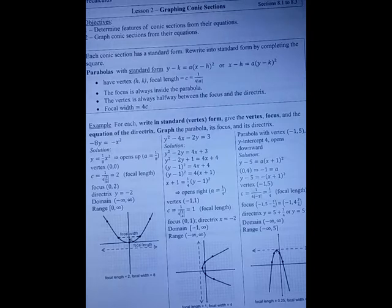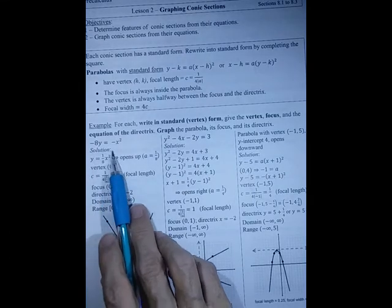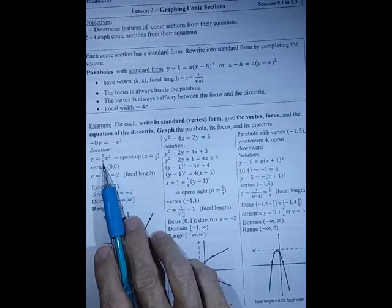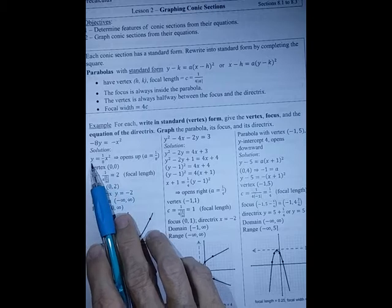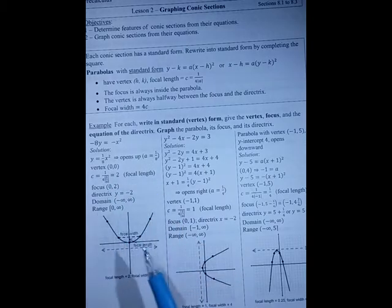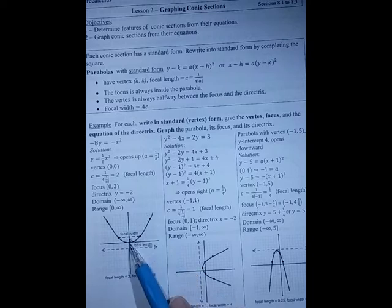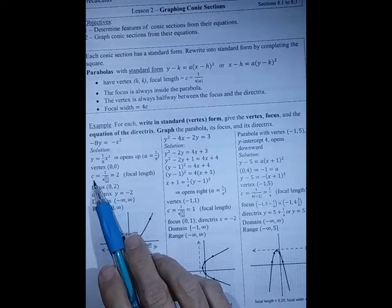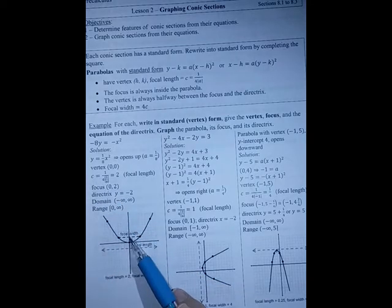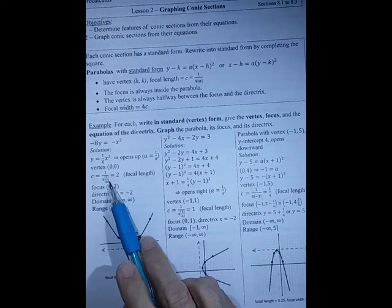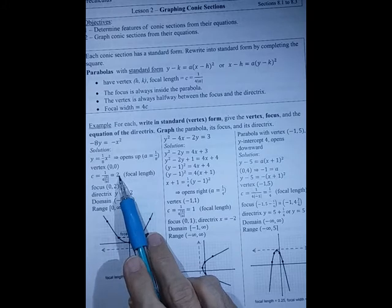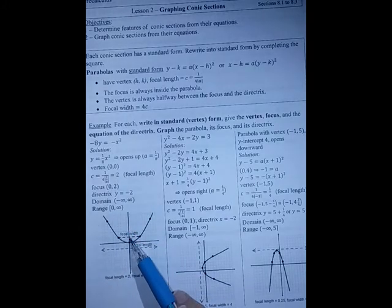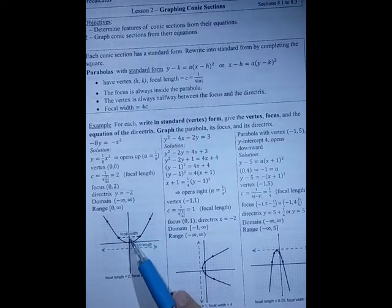We have minus 8y equals minus x squared, which if I rewrite, I get y equals (1/8)x squared. Because a is positive and it's a y equation, we know it opens upwards. The vertex is (0, 0). The focal length c is 1 over 4 times the absolute value of a, which is 2. So I would go up 2 for the focus, meaning from (0, 0) up 2 to get to (0, 2).